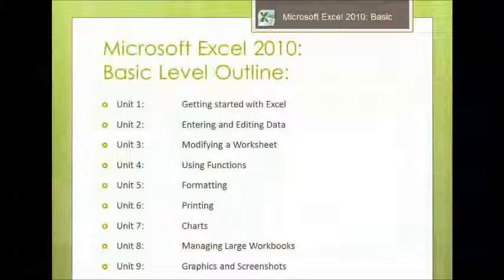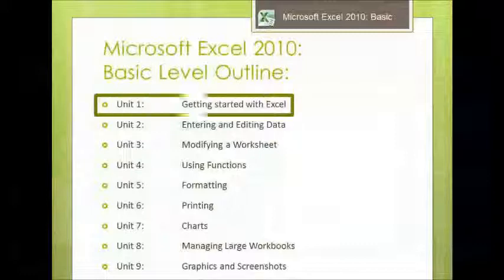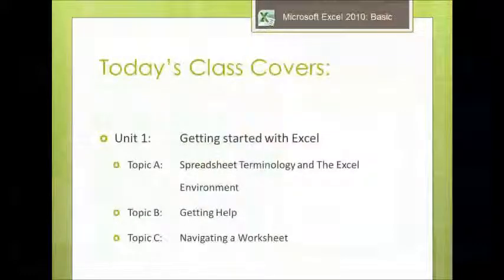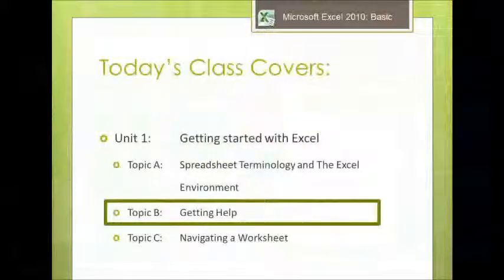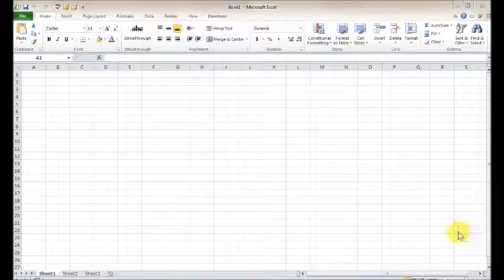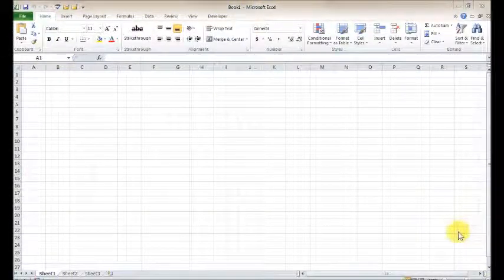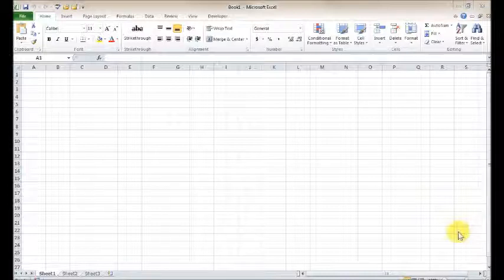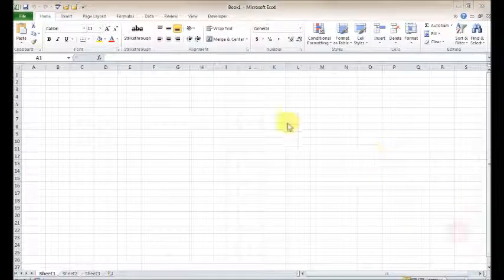So today's lesson will focus on getting started with Excel. More specifically, we'll be getting into topic B, getting help. Knowing where to find help when you need it. Okay, welcome to another Excel 2010 basic training video. This is the first unit in the basic level, so we're still starting with the fundamentals here. In this unit, we're going to look at the help system in Excel 2010.